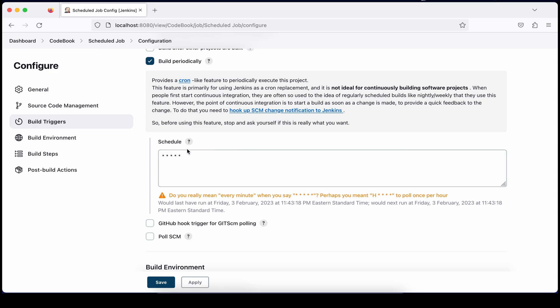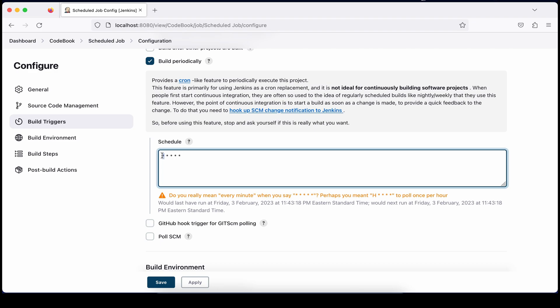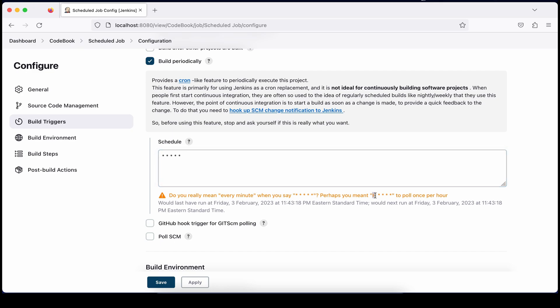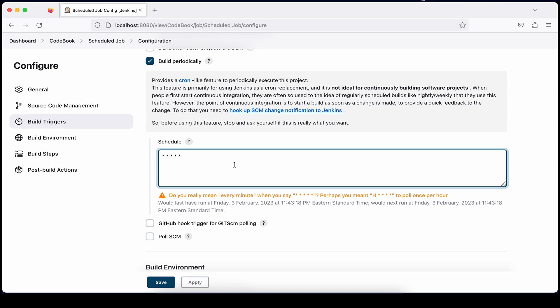The first section is for minutes. Using asterisk means every minute — all possible values. Jenkins will ask: do you really mean every minute? It suggests you add 'H' instead. We'll see what H means shortly. Even so, the cron expression with all asterisks will be accepted, but Jenkins will complain asking if you really want to execute every minute.